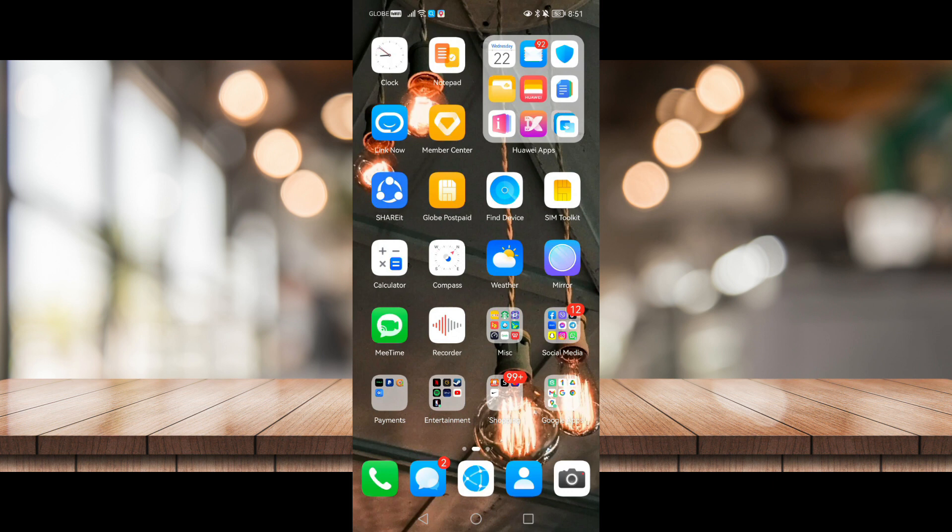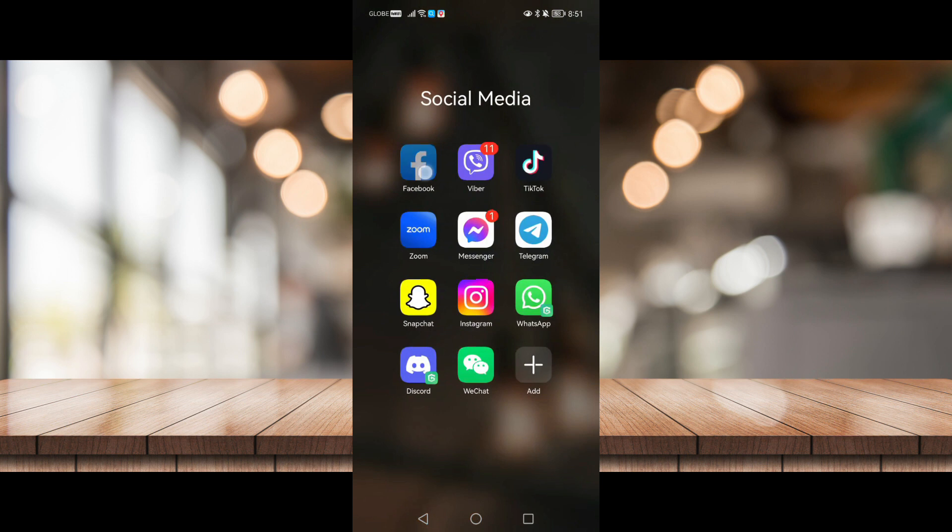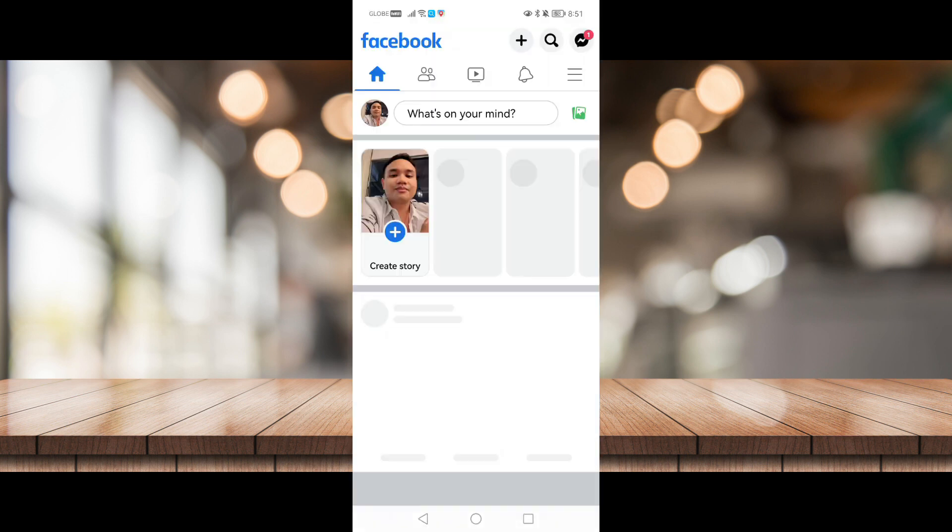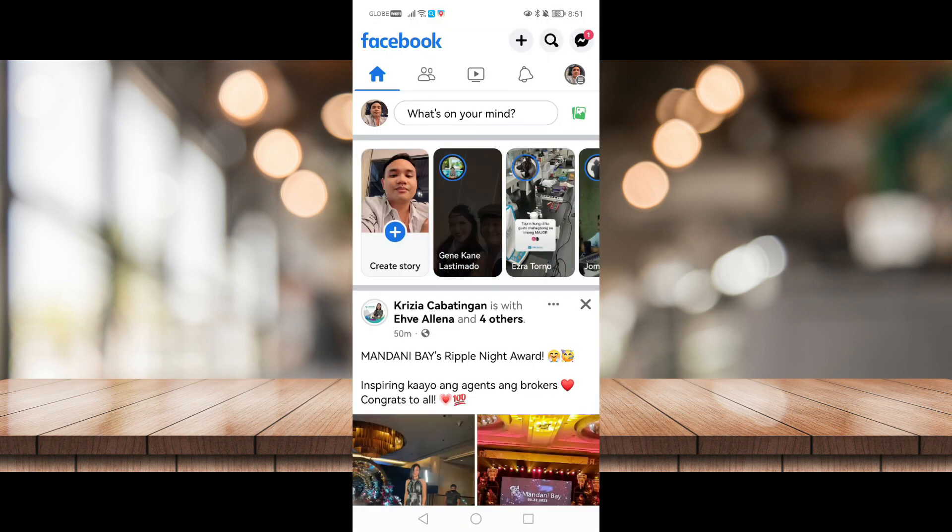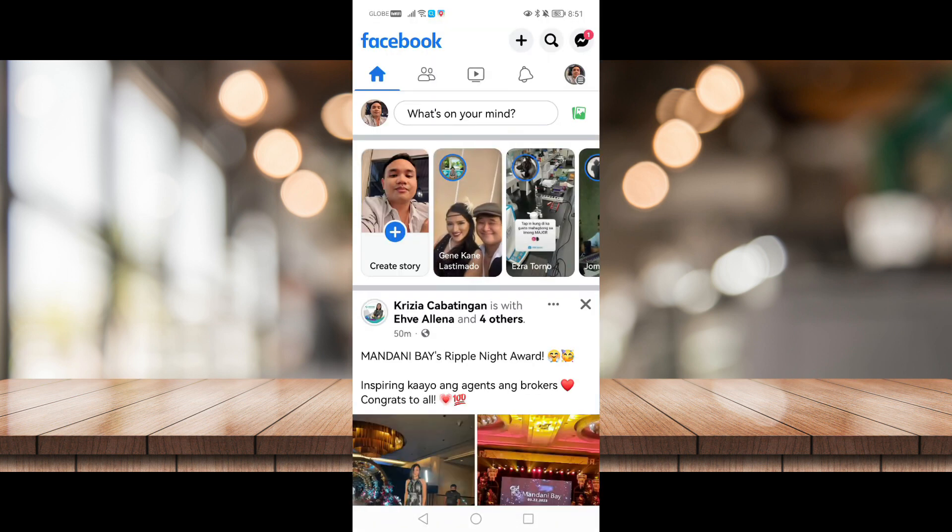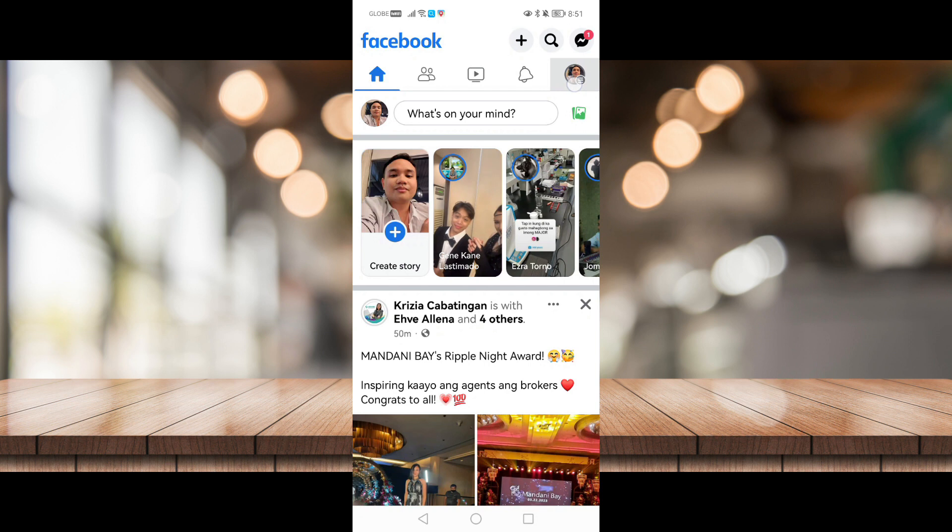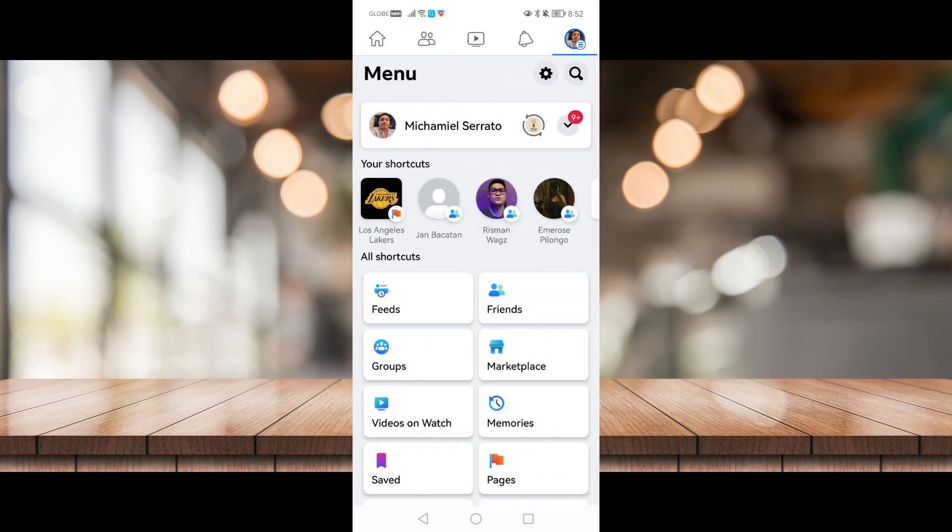First things first, let's head on to Facebook. Once you're in Facebook, click on your profile icon right here to access your profile settings and go to this gear icon right here.